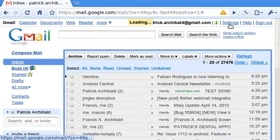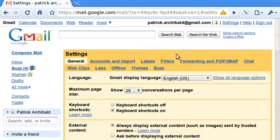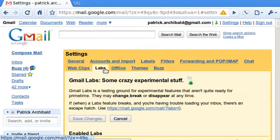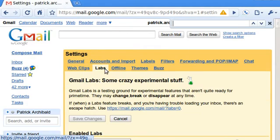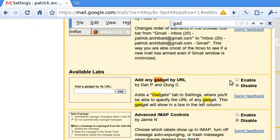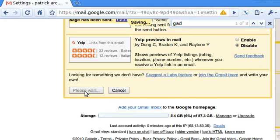You need to have the Labs feature already turned on in Gmail. Then go into Labs and look for Gadgets by URL and enable that.